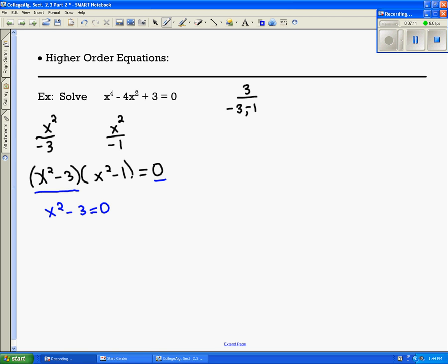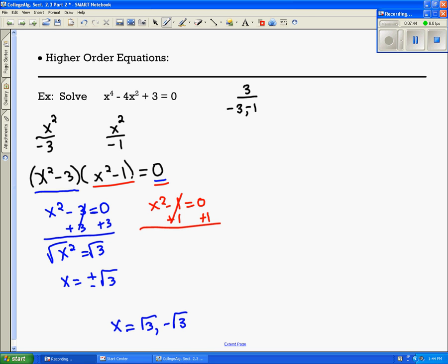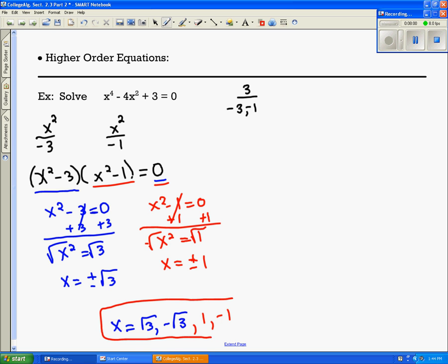Setting each factor equal to zero: x squared minus 3 equals 0, so x squared equals 3. Taking the square root of both sides gives x equals plus or minus the square root of 3, meaning positive square root of 3 and negative square root of 3. Then x squared minus 1 equals 0, so x squared equals 1. Taking the square root gives x equals plus or minus 1, so positive 1 and negative 1. The four roots of this higher order equation are plus or minus the square root of 3 and plus or minus 1. Our original problem was a fourth-degree equation, so four solutions makes sense.